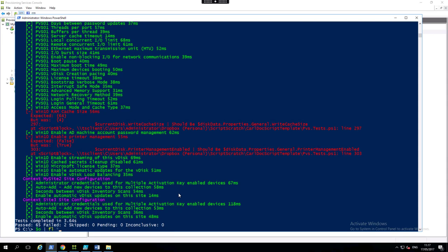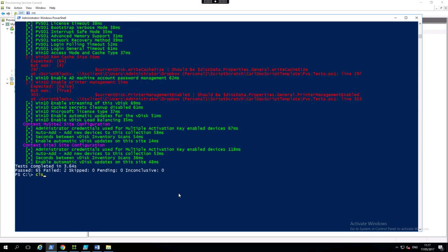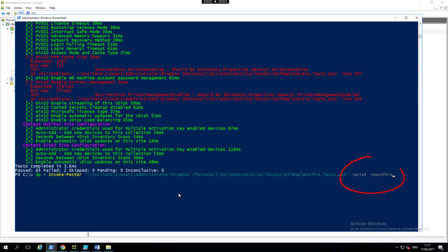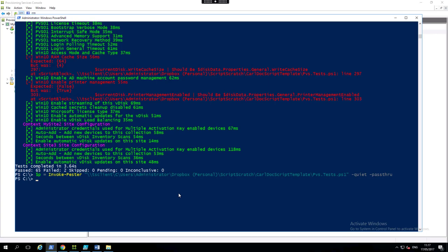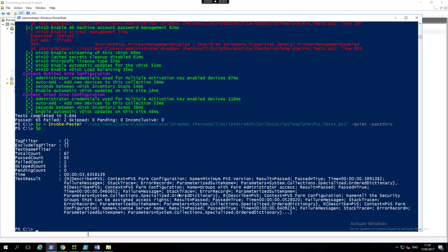If we look at a couple more parameters to the invoke pester command, we see we've added quiet and pass through. And let's stick that in a variable. Now, previously it was doing a right host to put that green and red stuff.